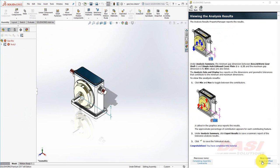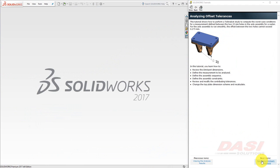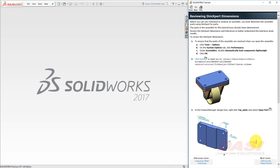This completes the first part of this tutorial. In the next part, we're going to analyze the tolerance stack-up involved between these two holes. For the axle assembly to run smoothly, the offset between the two holes cannot exceed .275 millimeters. We'll walk through some of the same steps as before, this time evaluating the expert dimensions up front and also making a change to the Top Plate Dimension Scheme, and recalculate the Towel Analyst study. Since the add-in activation step has already been performed in the last study, we'll jump to opening the file.